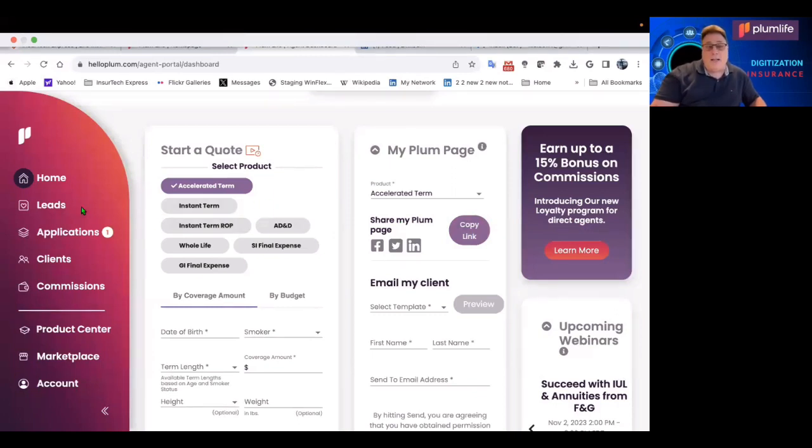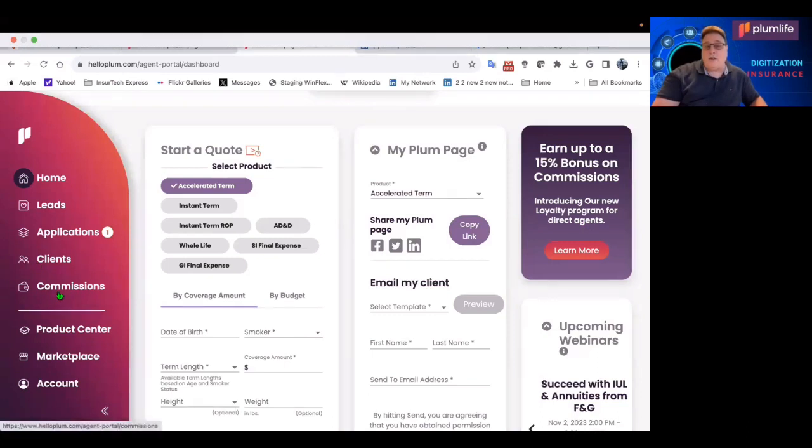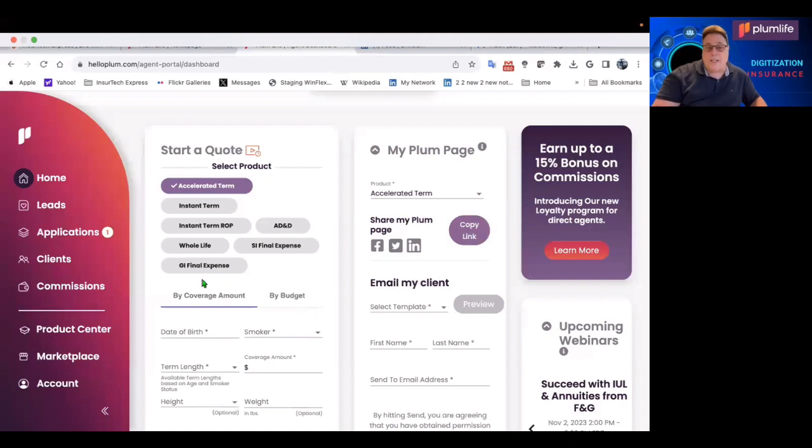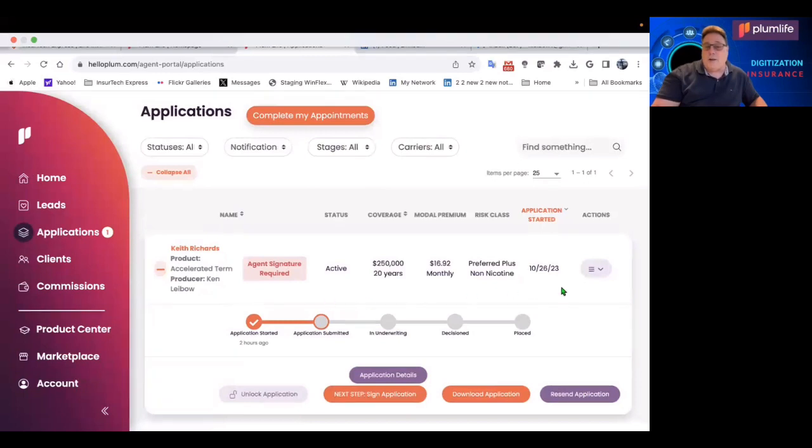But let's look at what else you get. You'll be able to track your pending business and interact from an underwriting perspective on requirements needed. Also, you'll get your commissions and see your commission statements, all on the same dashboard. Now, I created an application.